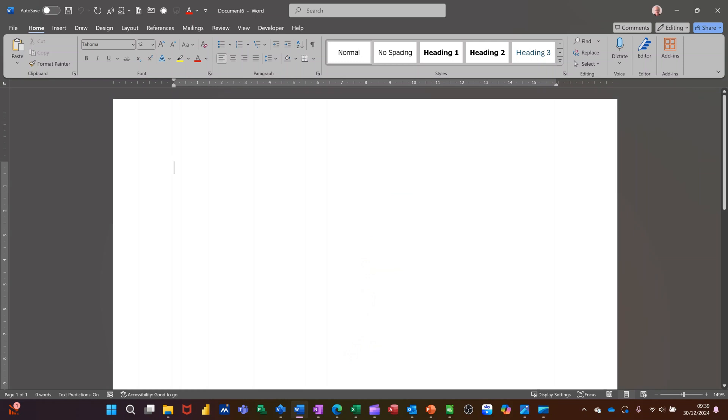Hi guys, welcome to this session in Microsoft Word. In this module, I want to talk about references, in particular, bibliography, citations and index references.